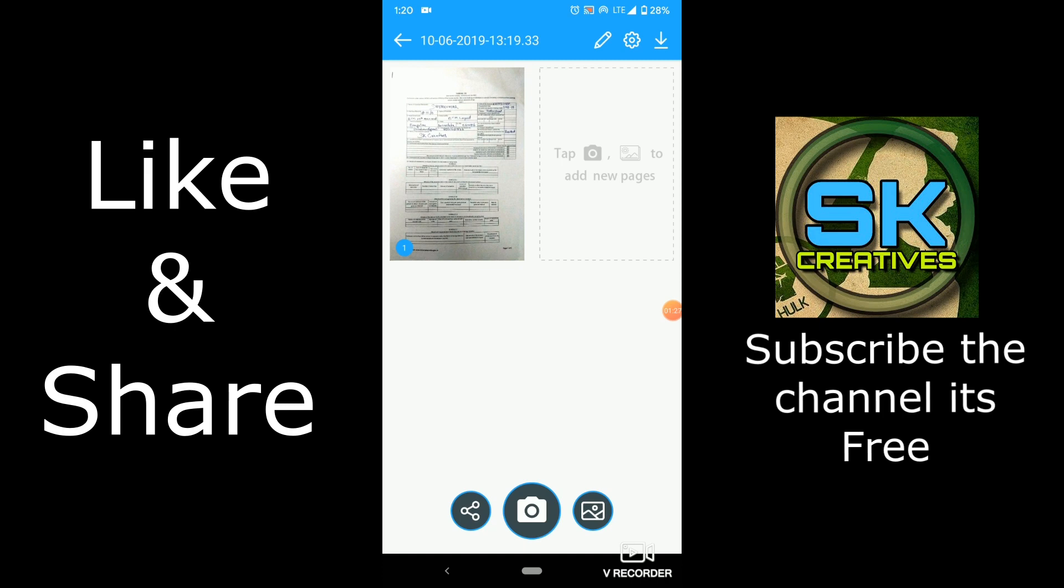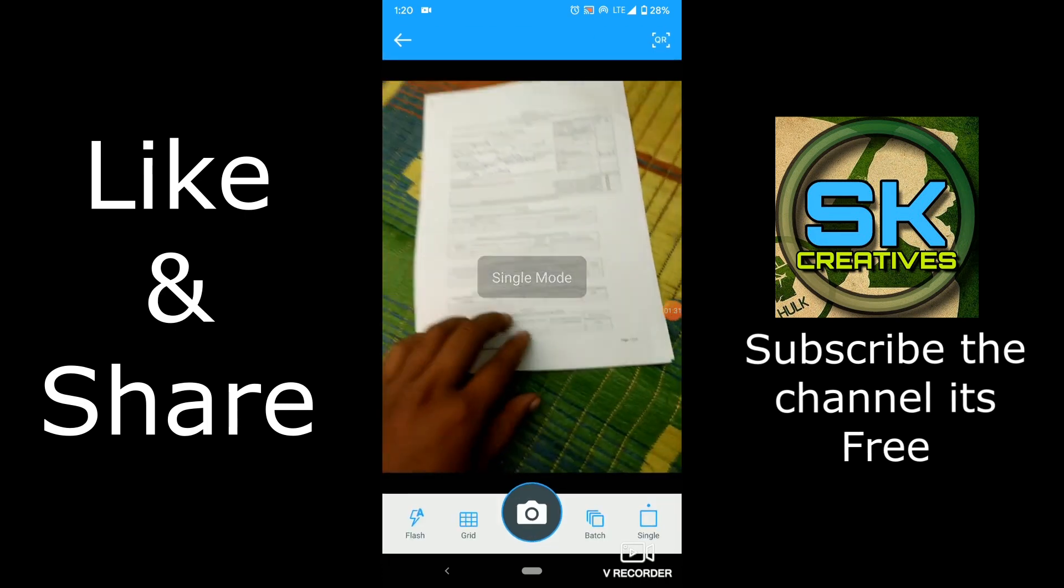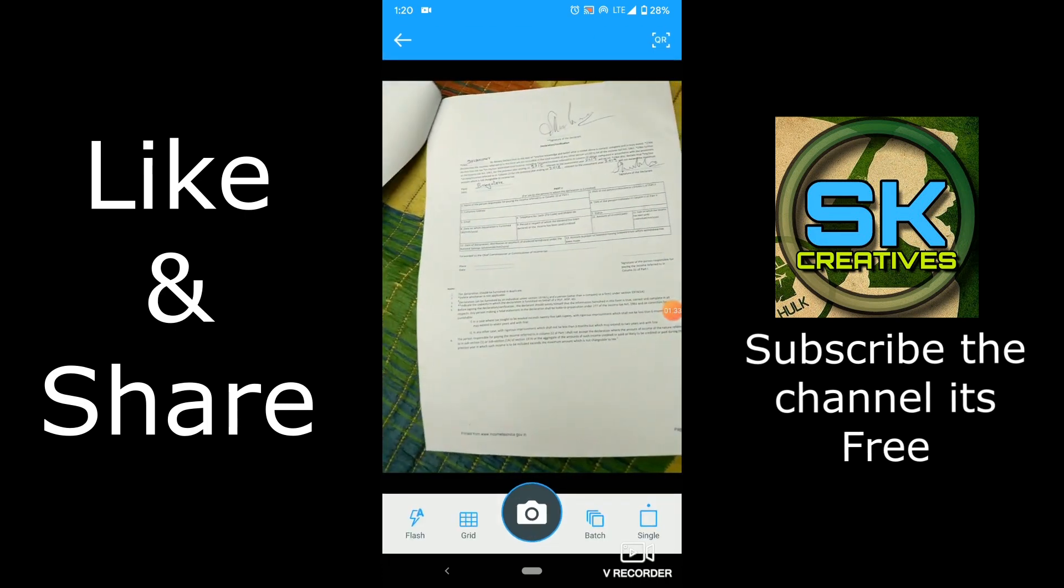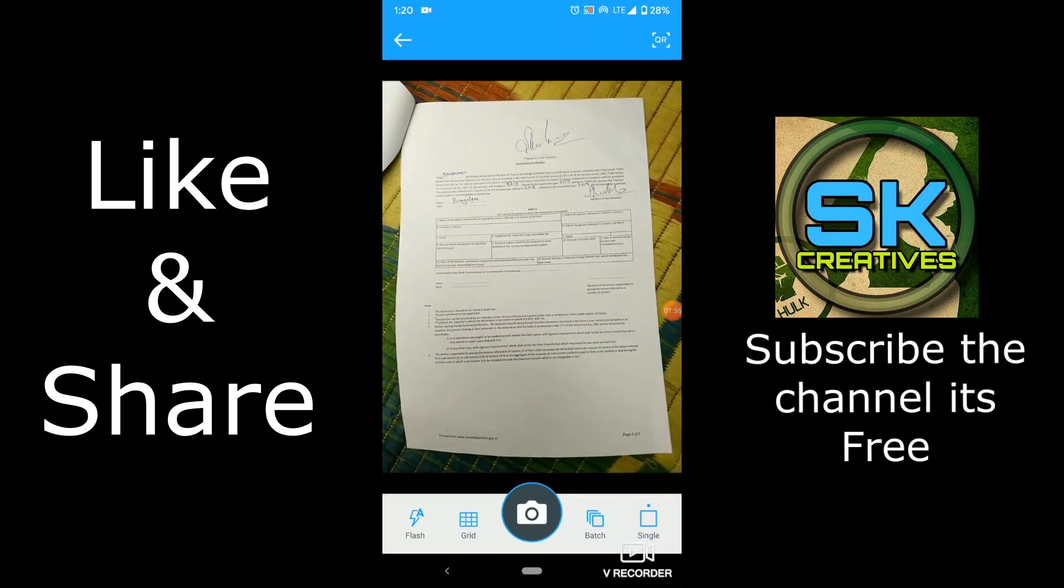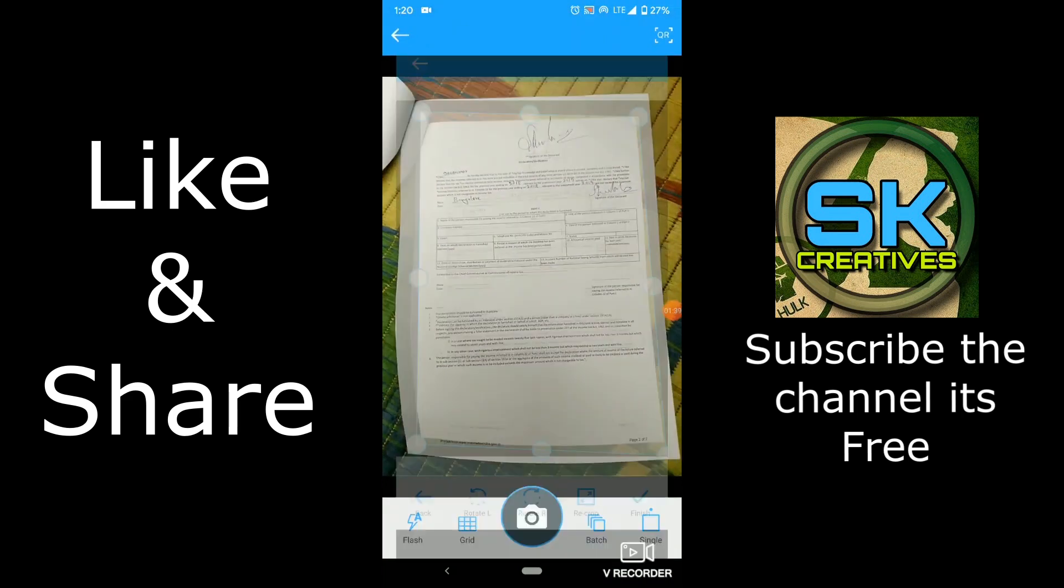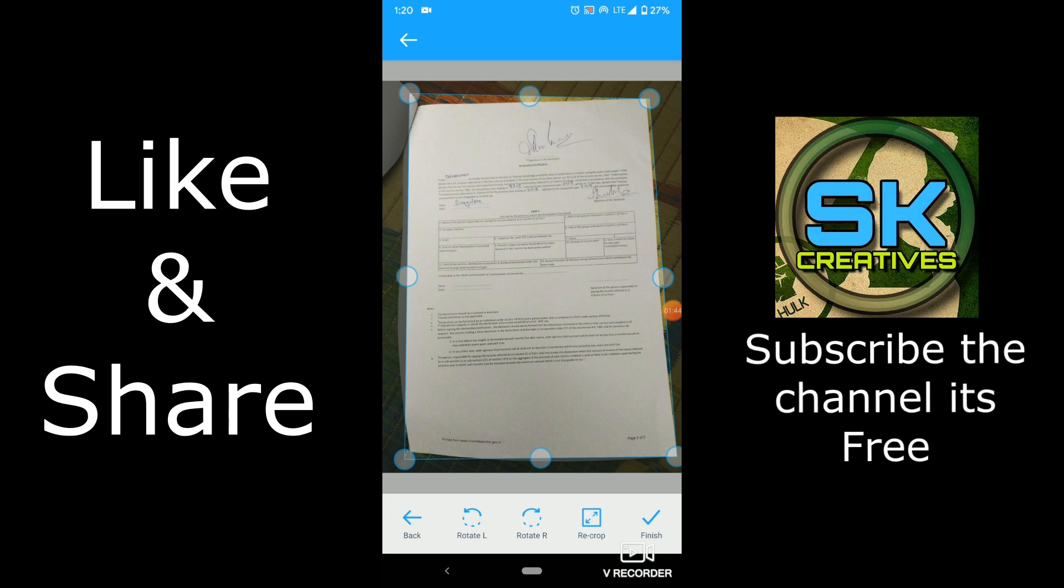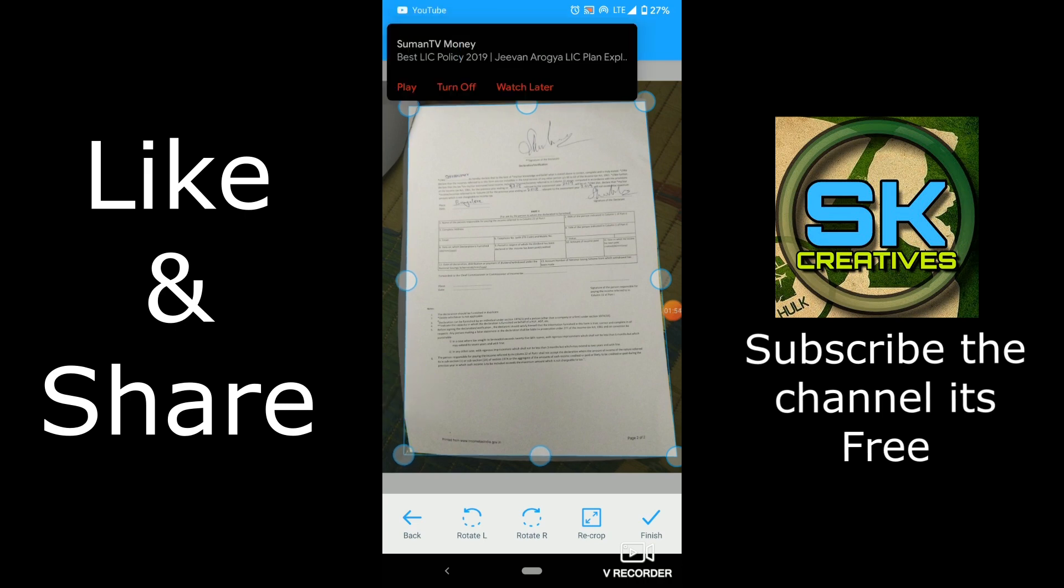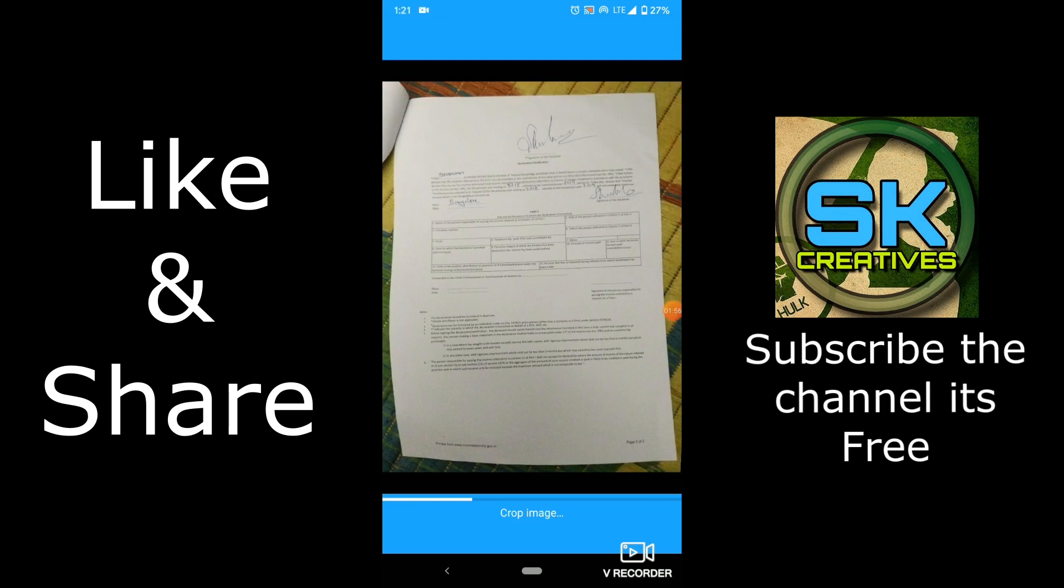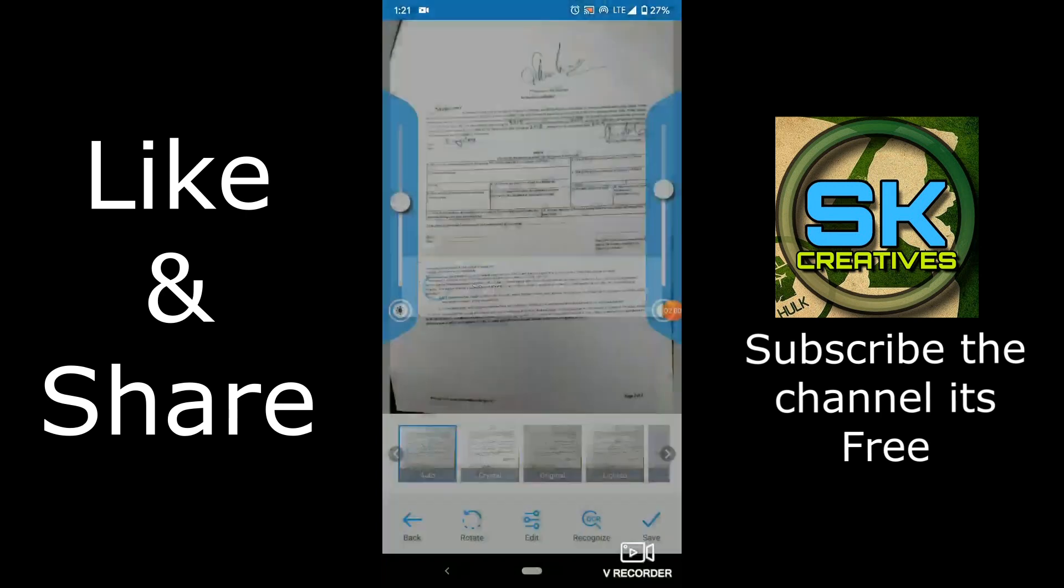So we need to add another page. So just click here. And this is the page. Just turn it and take the photo. This is I am showing the sample. And resize the fittings, edges, everything. So edges you have to fit manually. It will not take properly.